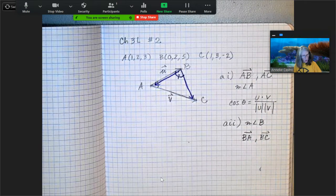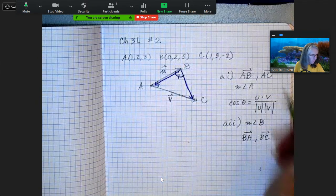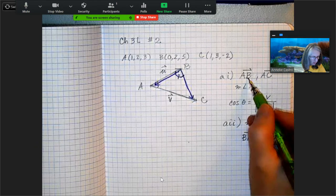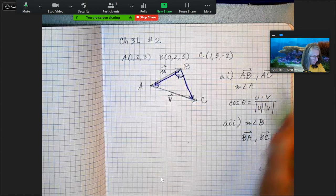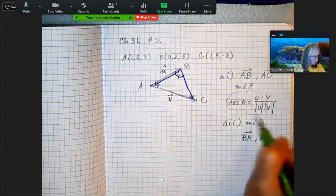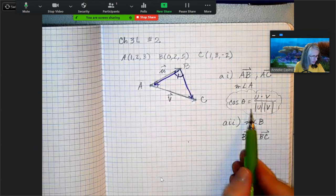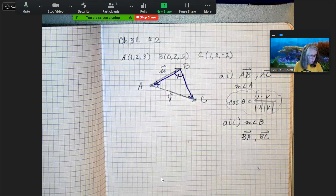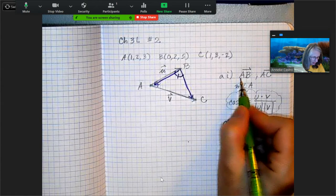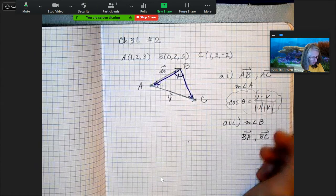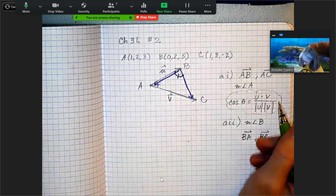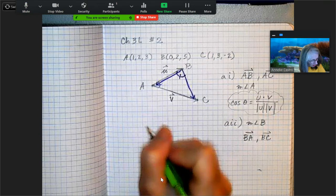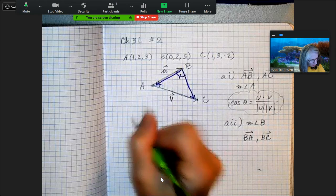The problem then says find all the angles of the triangle. They've set us up for success by telling us which vectors to use and providing the formula for the angle between two vectors. That formula is going to help us find the measure of angle A. So the next question is: what is vector AB?